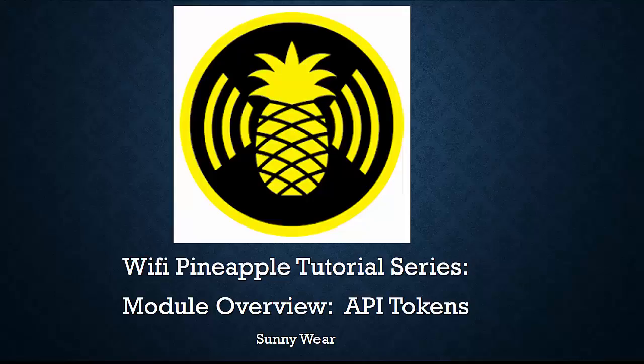Welcome to the Wi-Fi Pineapple tutorial series. In this video we're going to look at the module API tokens.